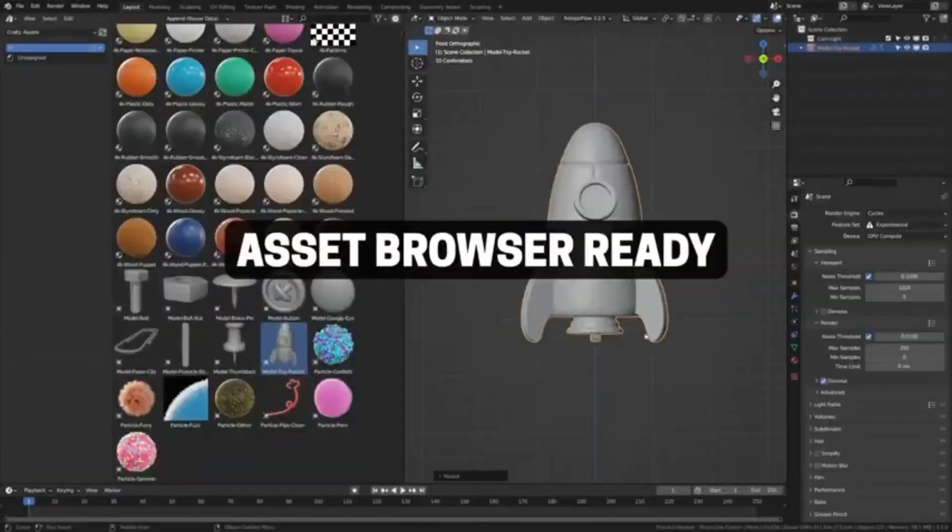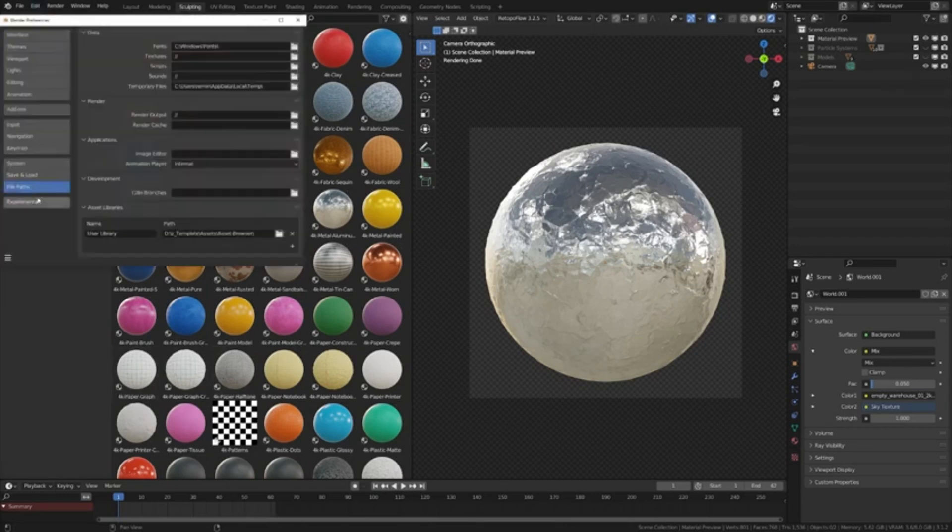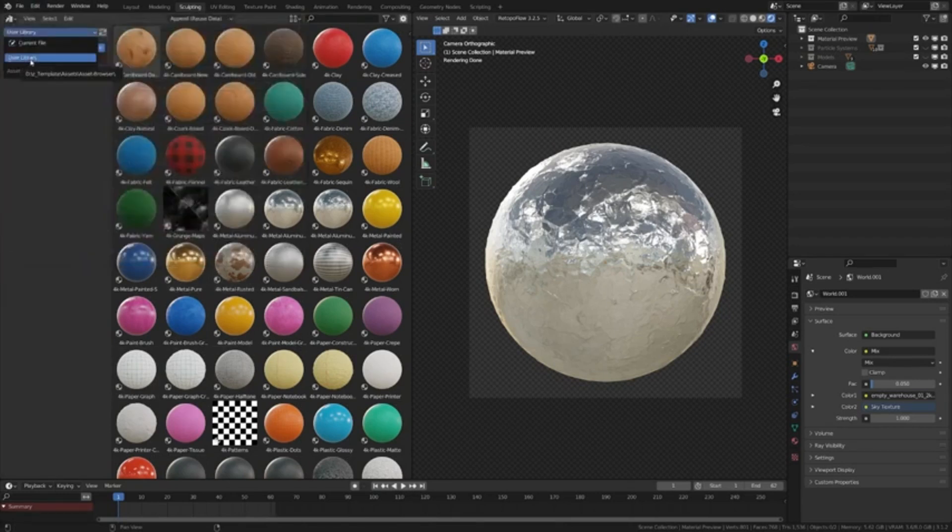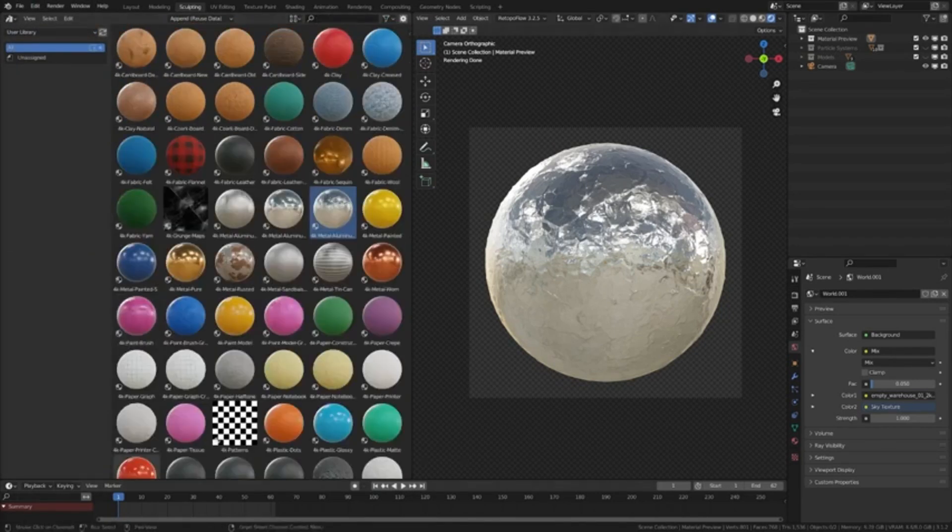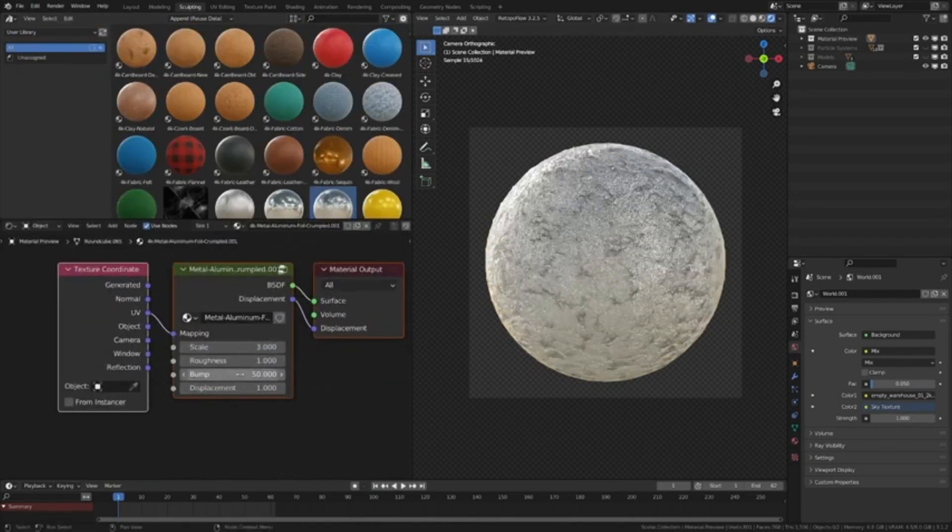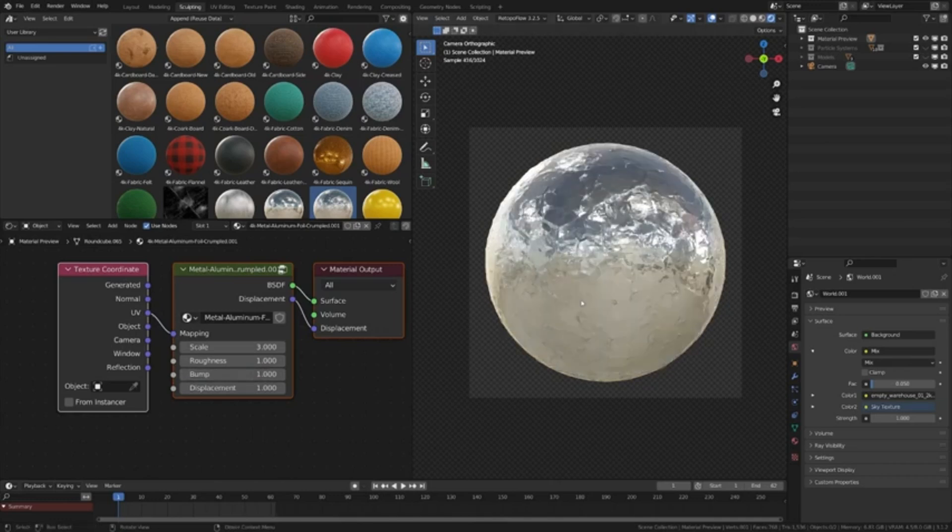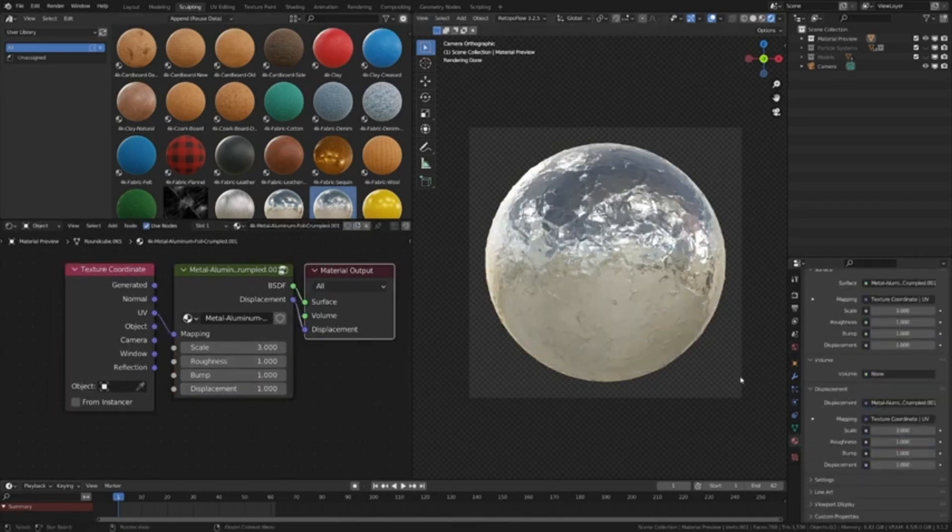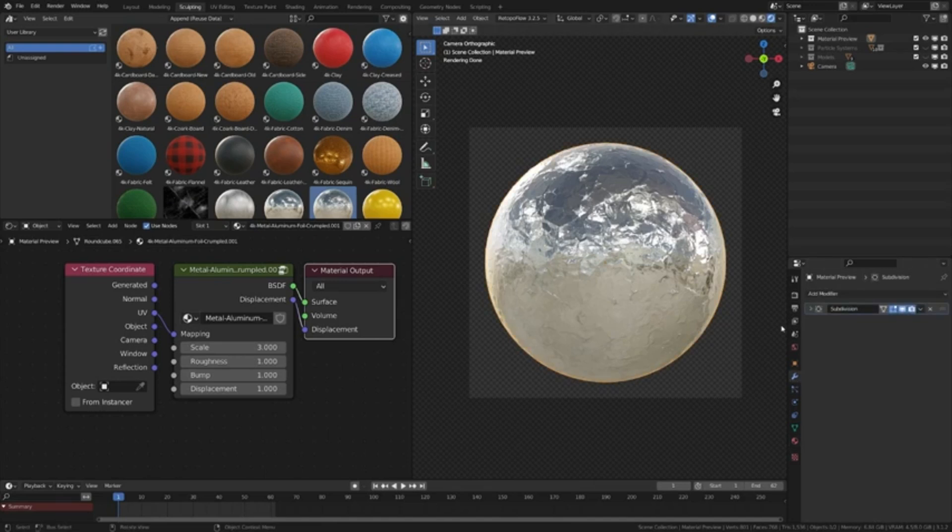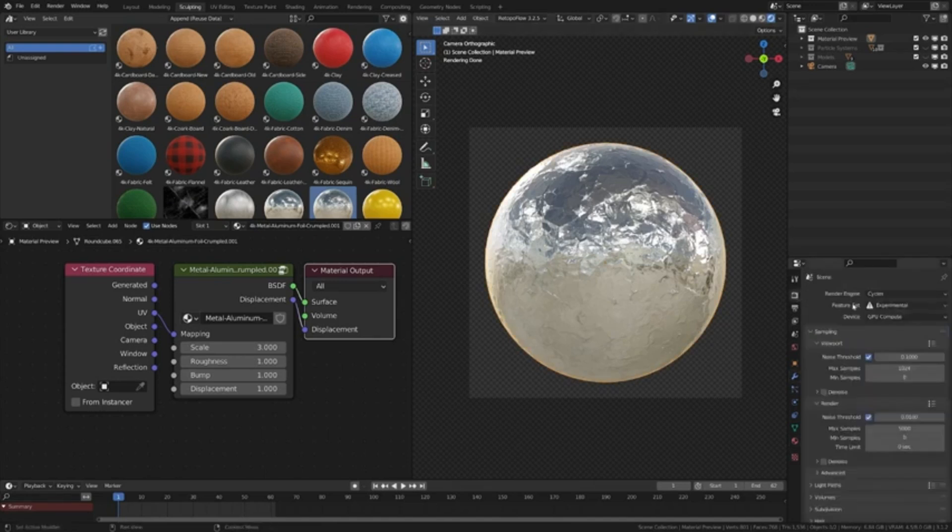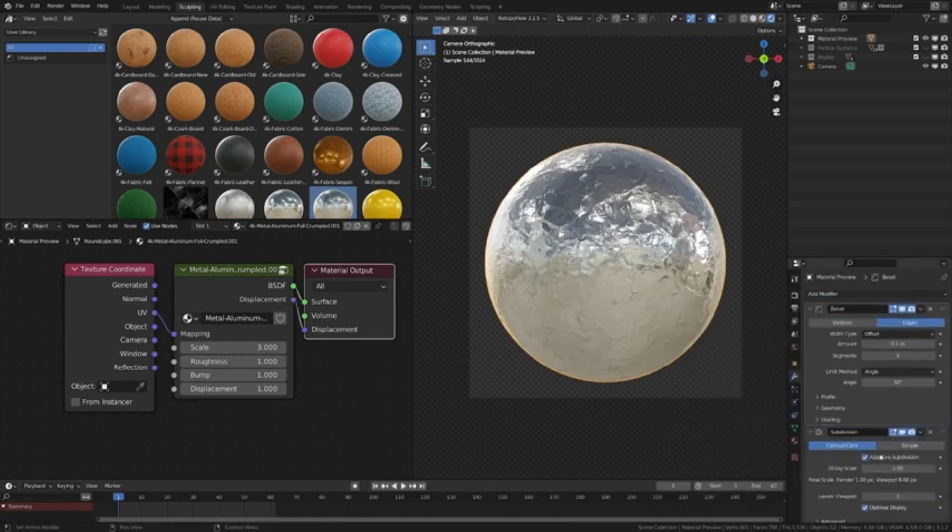We've got a mega treat for you that will definitely level up your creative game. We're talking about a colossal collection of over 100 asset browser-ready assets. Yes, you heard that right. This package is loaded with everything from materials and particles to models and more. The best part? It's compatible with both cycles and EV render engines, making it super versatile for your projects.